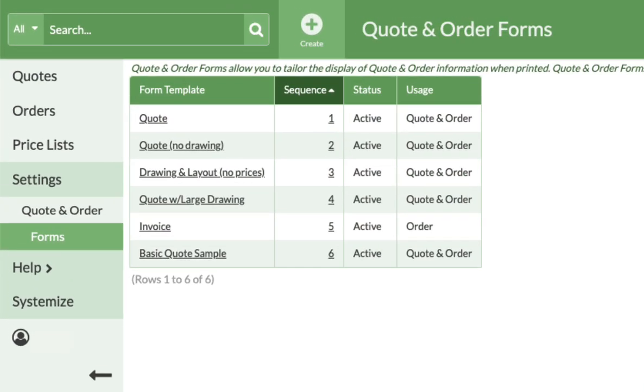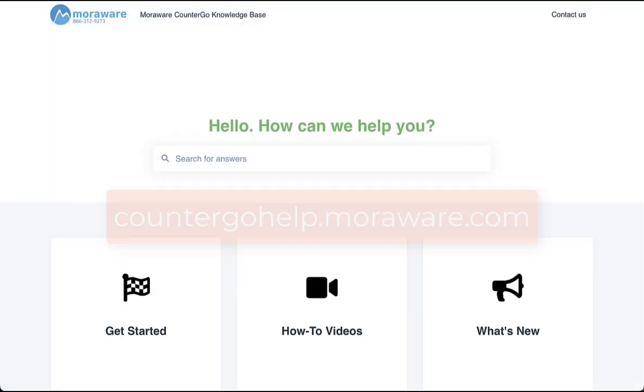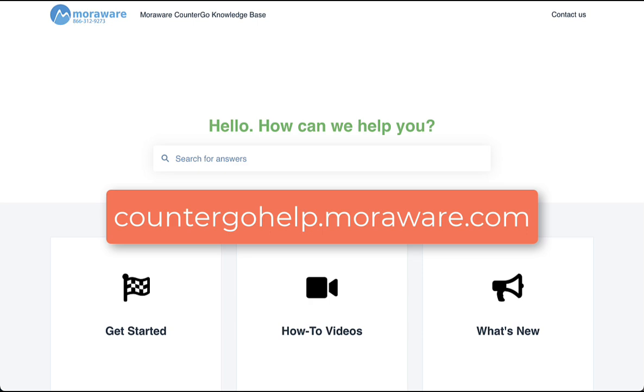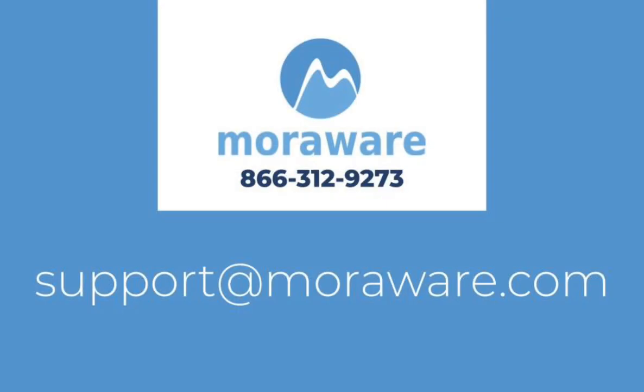Let us know if you need help setting up a new form. If you have questions, check out the CounterGo knowledge base, or get in touch with one of our friendly CounterGo experts at support at moraware.com. Thanks for stopping by.